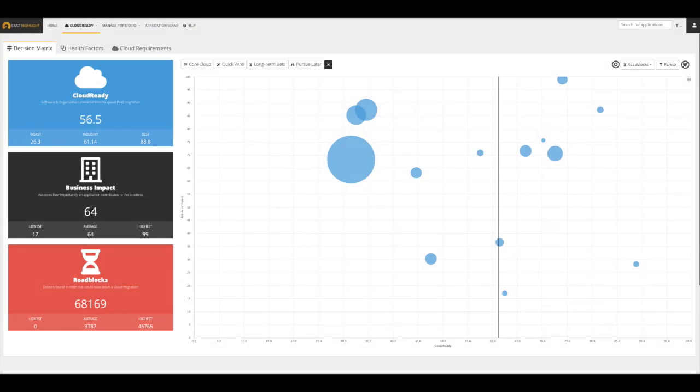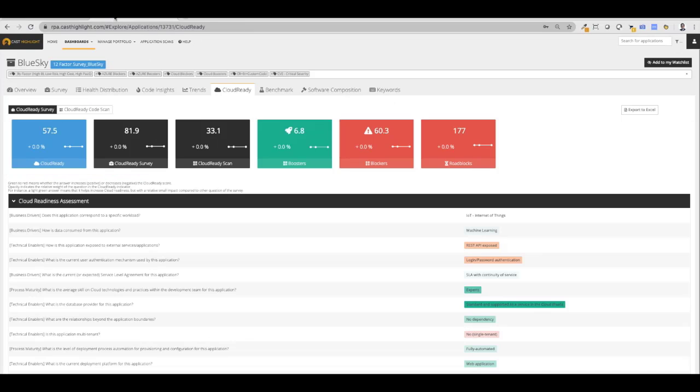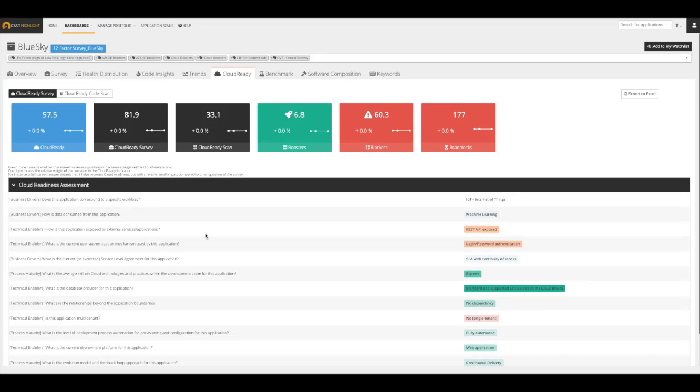All the answers from the cloud readiness survey contribute to the computation of the overall cloud readiness index. And of course, the cloud readiness index is leveraged in several dashboards at the portfolio level. Here, we can see cloud readiness index juxtaposed against business impact to provide a good benchmark of where different applications stand within the portfolio. The results of the cloud readiness index is also displayed at the application level.